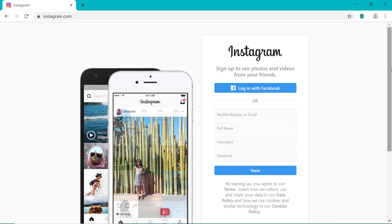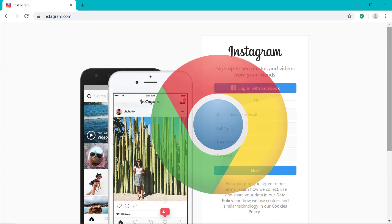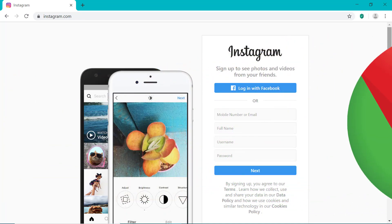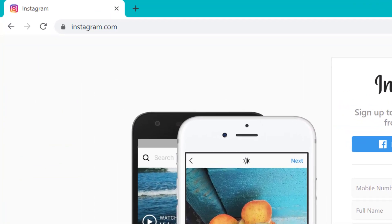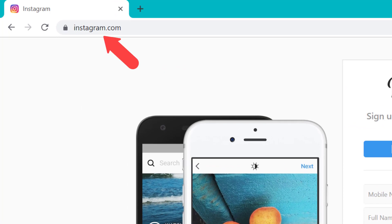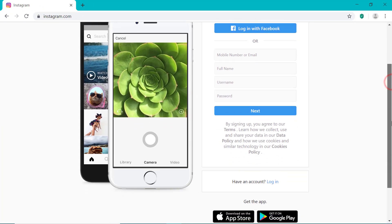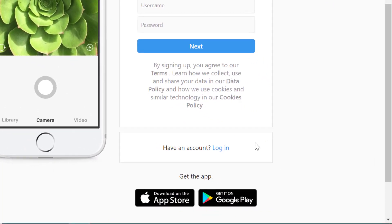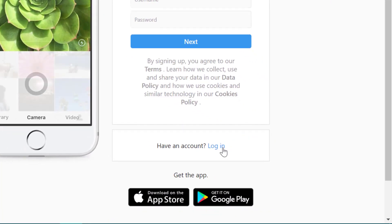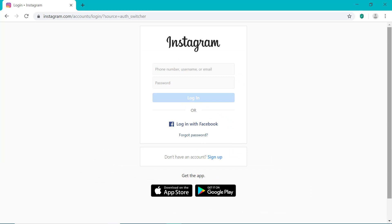The first thing you need to do is open the Google Chrome web browser on your computer and then head on over to Instagram.com. Scroll down and click on the login link right here and then just log into your Instagram account as you normally would.